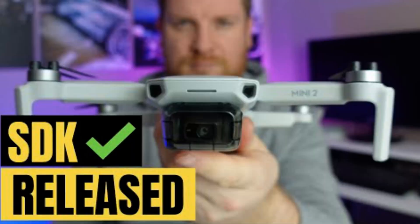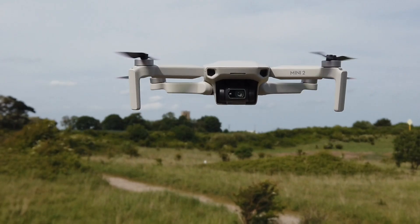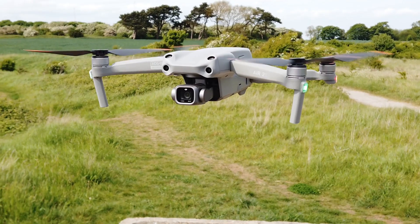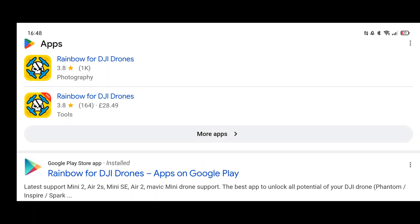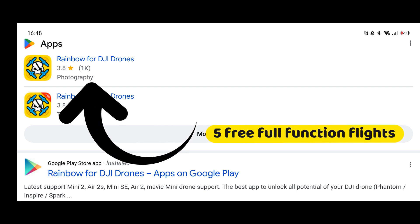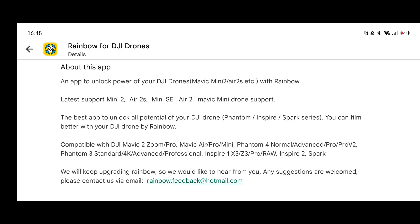When DJI launched the SDK — the software development kit — it allowed third-party apps to work with their drones such as the DJI Mini 2, the Mavic Mini, the Mini SE, and others. The quickest and simplest solution to get you flying again is by downloading a third-party app such as Rainbow. This comes in two versions — a paid version and a free version. Even the free version is compatible with everything from the DJI Mini 2 to the old Phantoms and even the Mavic Air.